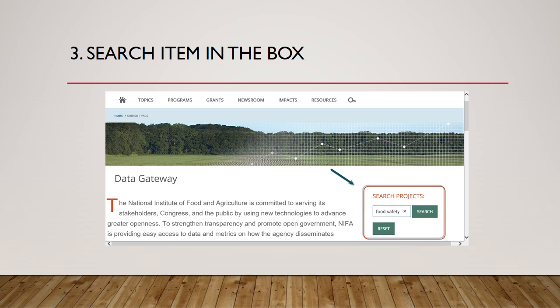Take note, operators must be capitalized. "Food AND safety" will return results that contain both search terms "food" and "safety". Example 2: "food OR safety" will return results that contain either search term "food" or "safety". Example 3: "food NOT safety" will return all results that contain food but exclude any that contain safety.